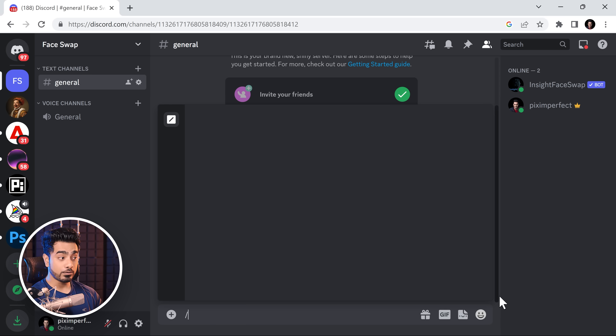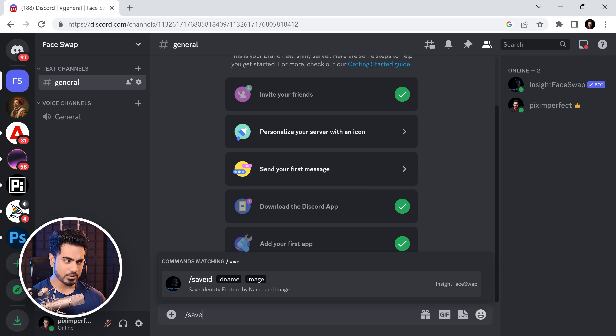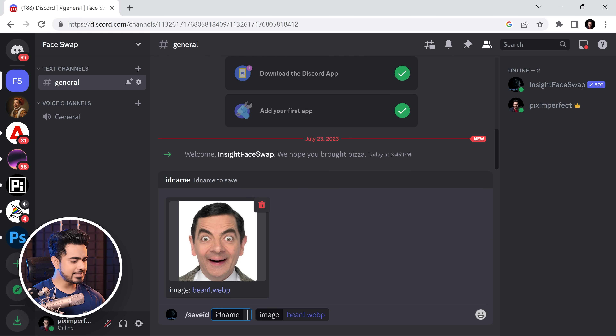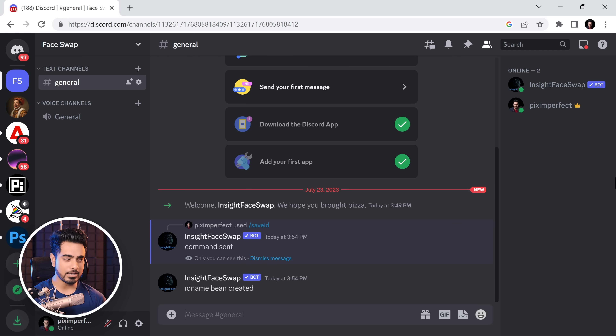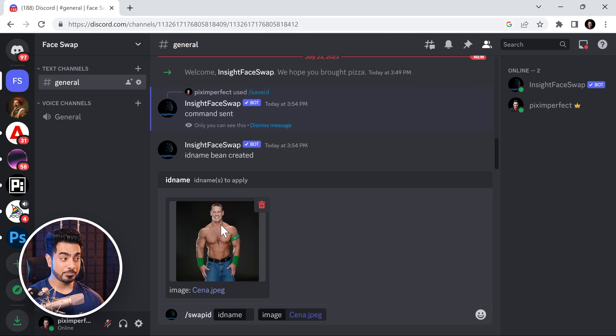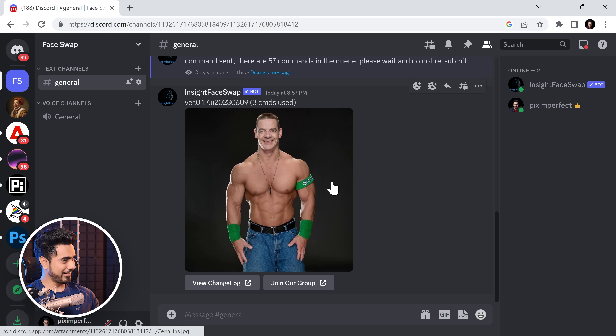In simple terms, we have to save different faces into the system that will be used for face replacement. Press forward slash and then Save ID. Click on it and just drag and drop the face that you want to save. Let's name it Bean. Hit Enter. That face profile has been created. Now if you want to swap faces, type forward slash and type in Swap ID. Click on it and drop the image where you want to do face swap — this is John Cena. Let's replace the face with Bean. And there you go — Bean Cena. You can create multiple face IDs, but the last created one will be active.